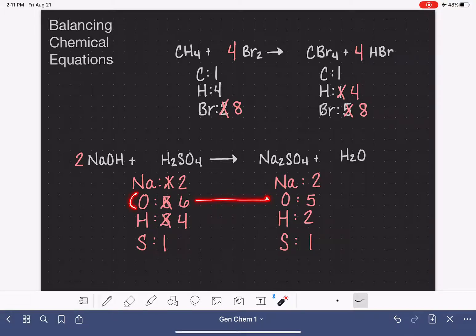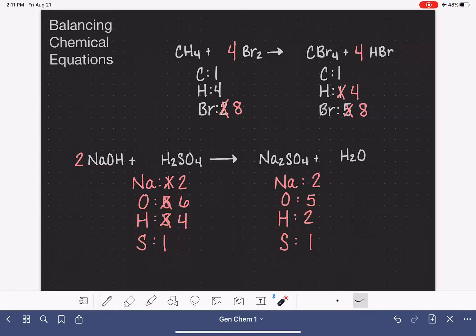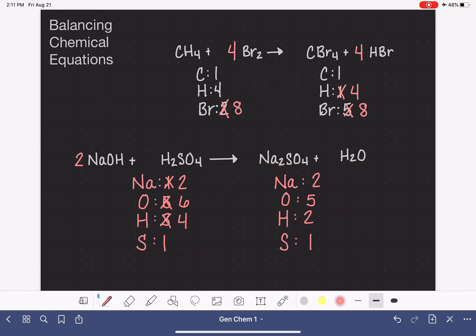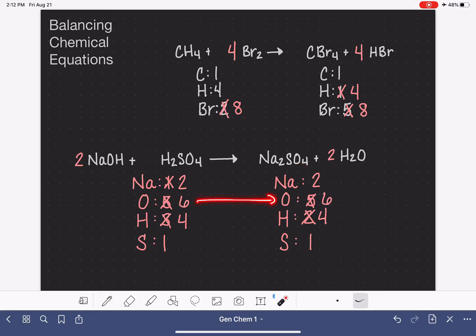In a situation like this, it's totally okay to pause on balancing the oxygen, skip it, and move on to the next element. A lot of times in the process of balancing, some elements just work themselves out, or it'll become obvious what we need to do. So we're going to skip oxygen for now and move on to hydrogen. We've got four on the left and two on the right, so I change the coefficient in front of H2O, giving me four hydrogen atoms — and it also changes the amount of oxygen, now giving six oxygen atoms on the right. So it actually did work itself out, and it looks like everything has been balanced.